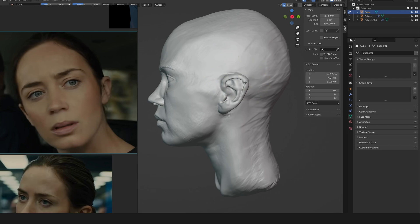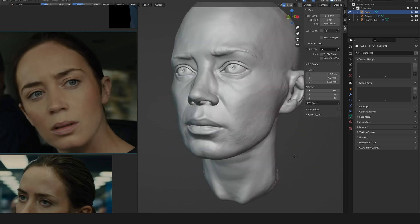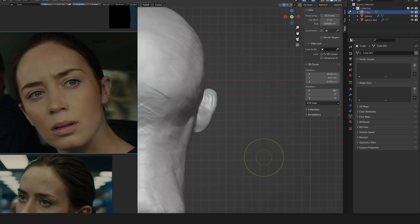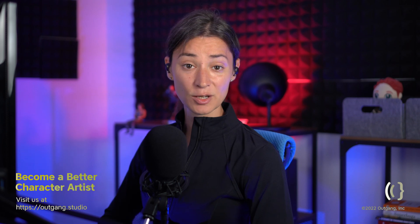Bringing those subtle elements of the likeness back — bringing that essence back within the face — should be very simple now that everything is exactly where it needs to be in terms of proportions. That's going to be the goal for our third and last pass over this likeness sculpt. We will talk about things like skin pores after we are done nailing down the actual likeness and after we have done a retopology. So keep an eye out on the website for our future Blender classes. Thanks for watching everyone, and until next time, take care.